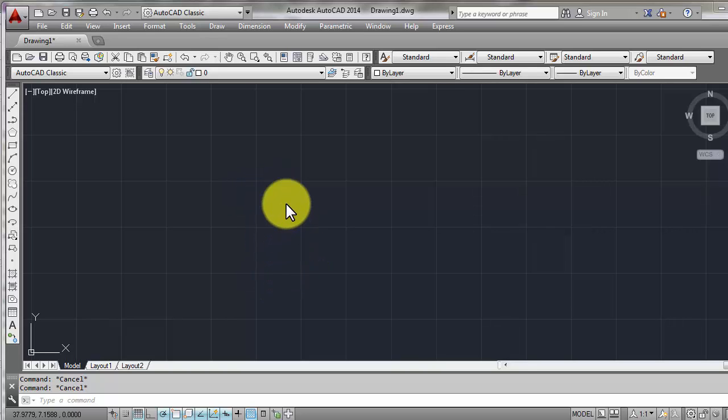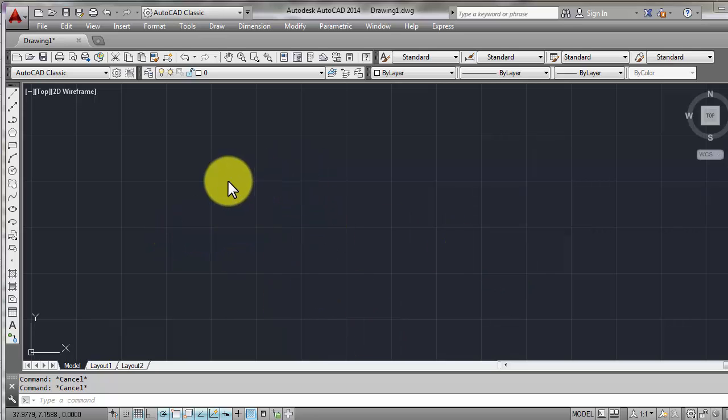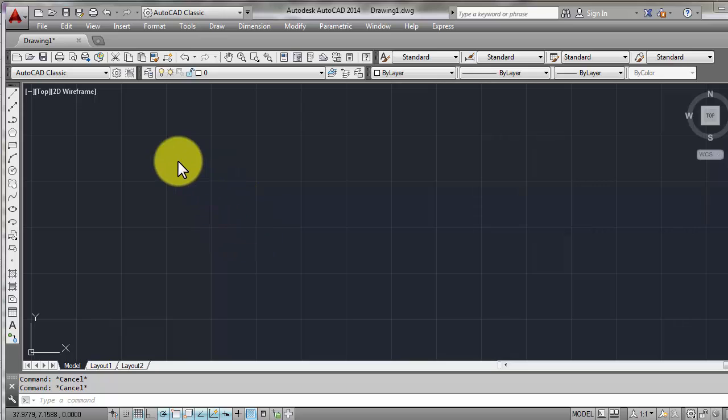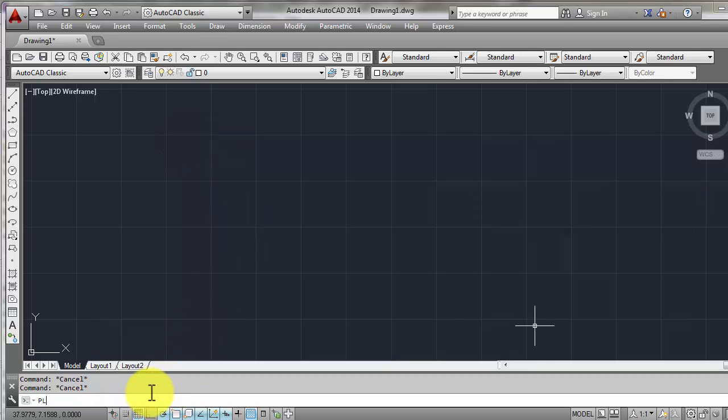So for this tutorial we will be exploring common errors we encounter when we draw a model in AutoCAD and import it in STAAD.